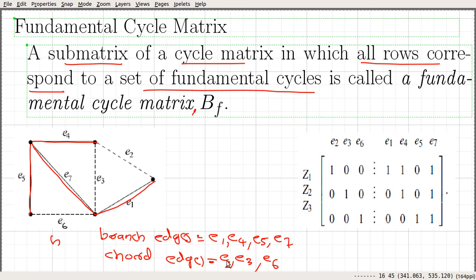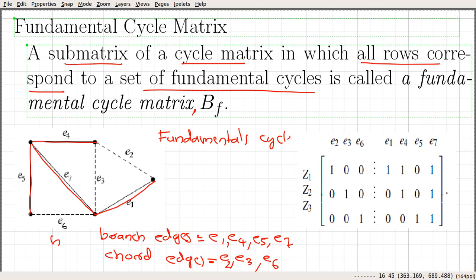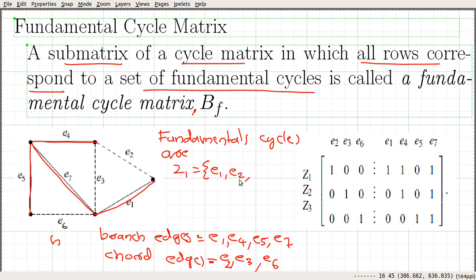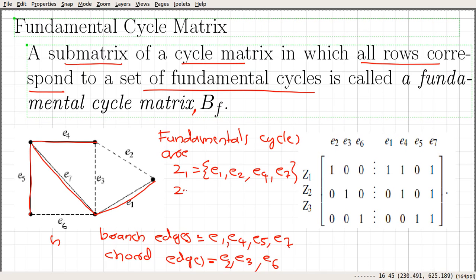One fundamental cycle is obtained by adding E2 to the spanning tree, and that will create a cycle. There will be 3 fundamental cycles in total. Adding E2 gives us the fundamental cycle Z1, which contains edges E1, E2, E4, and E7. If we add chord E3, we get another fundamental cycle Z2, which contains E3, E4, and E7.